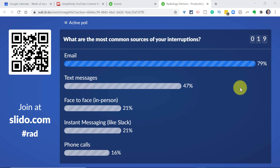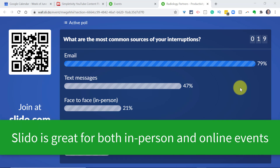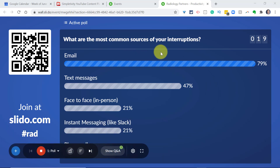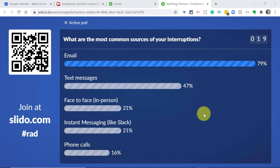Here's a quick example of what Slido can look like for your participants. I've set up a poll — one I delivered recently — as a great way to break the ice at the beginning of a presentation, whether it's a town hall or maybe a brainstorming meeting. I asked my participants: what are the most common sources of your interruptions? The great thing about it is that it's interactive and live, and your participants don't have to download or install anything. All they need to do is use their phone or other device and go to slido.com.